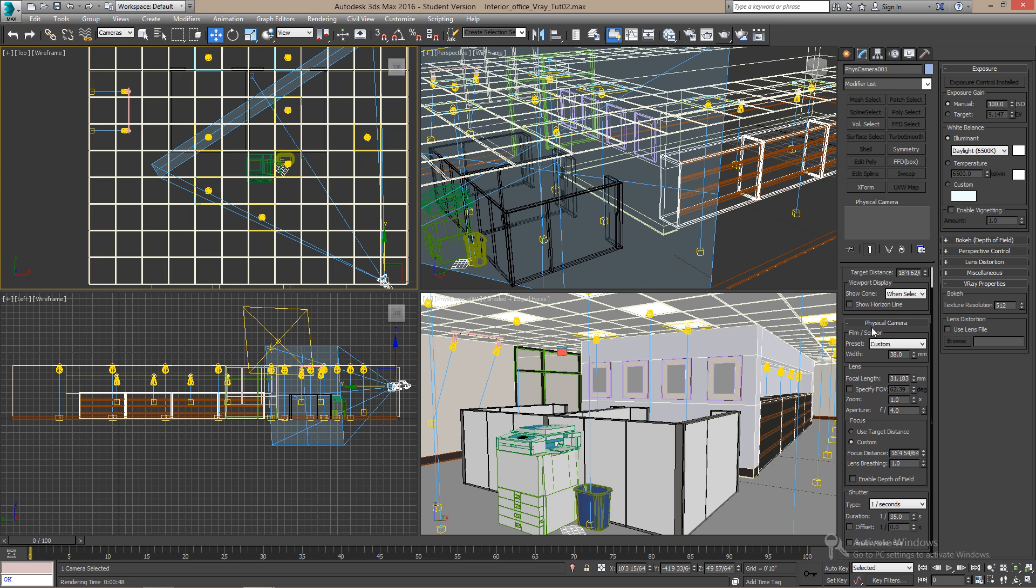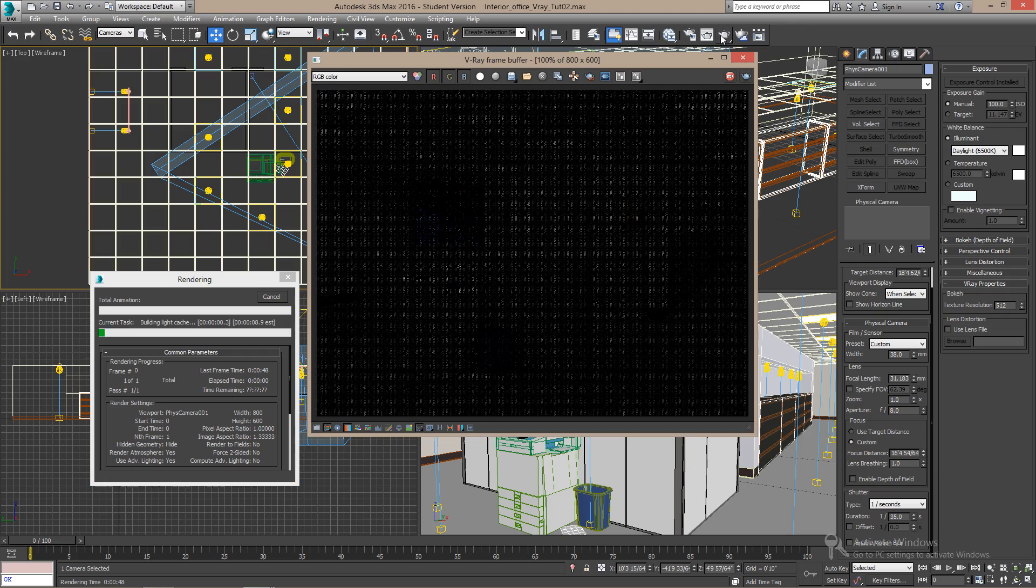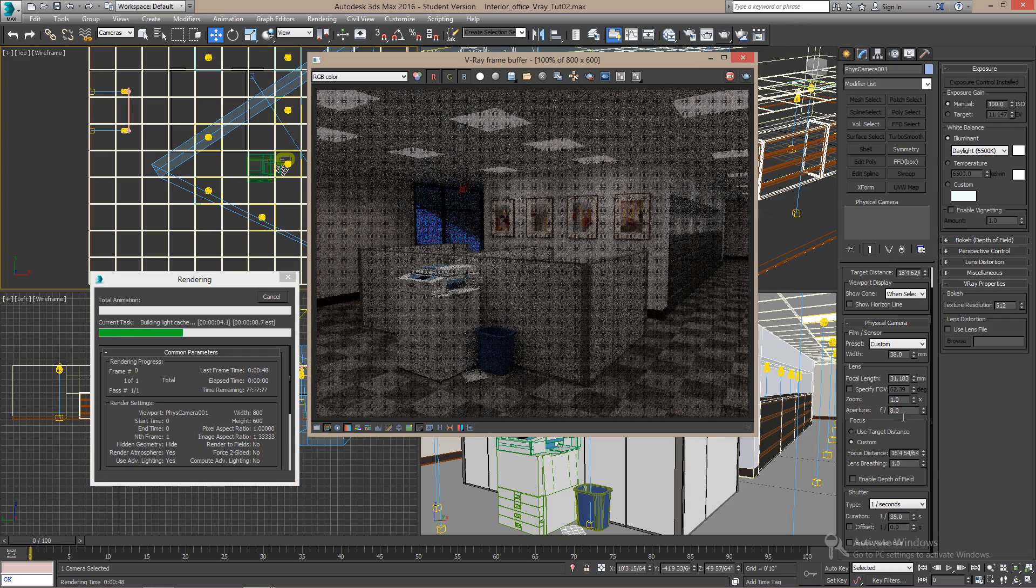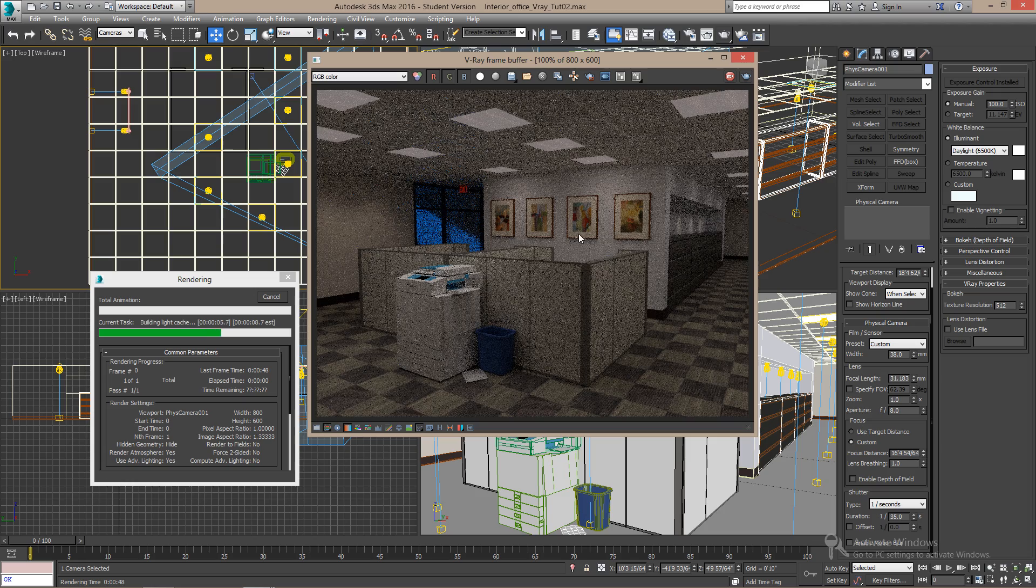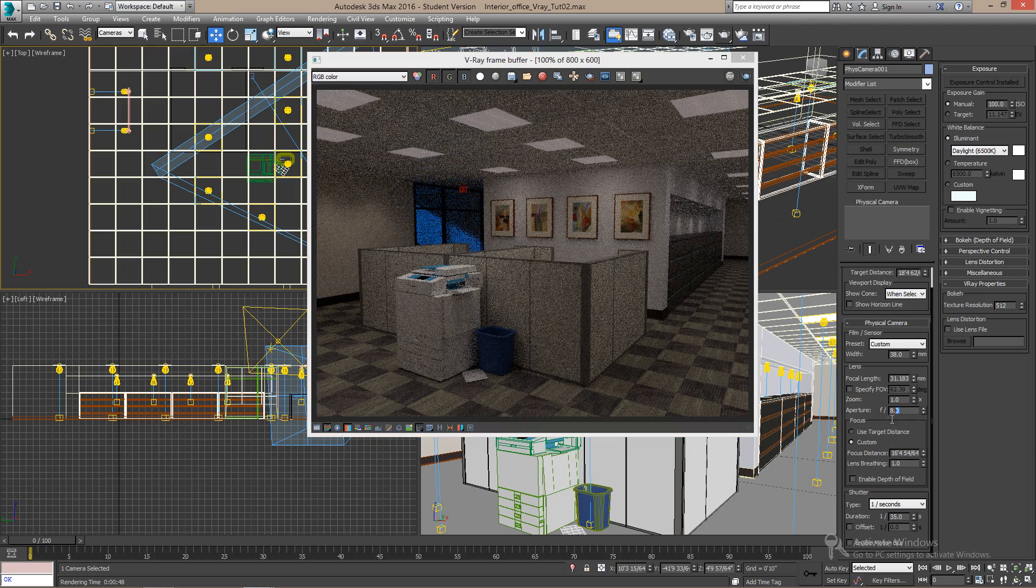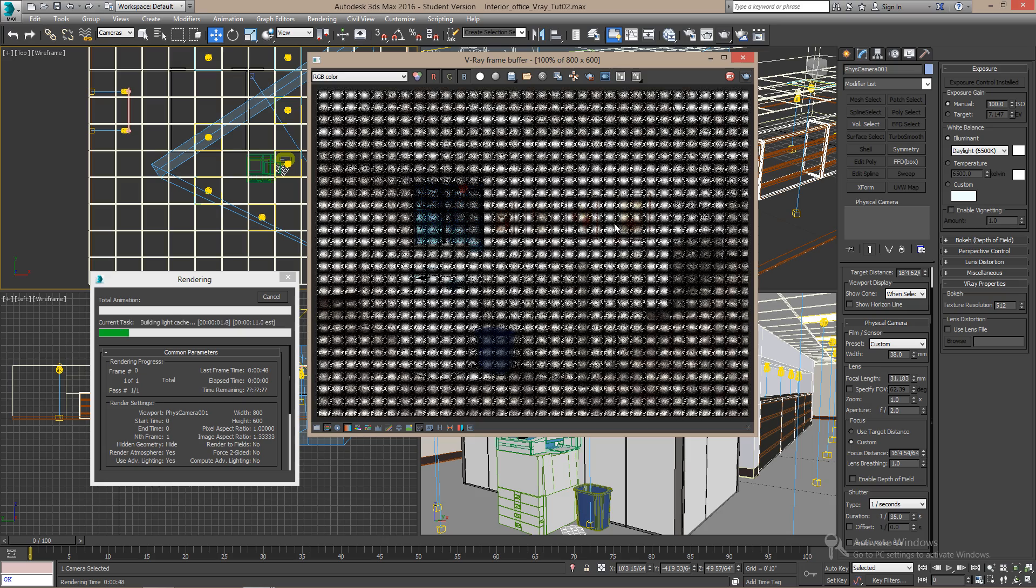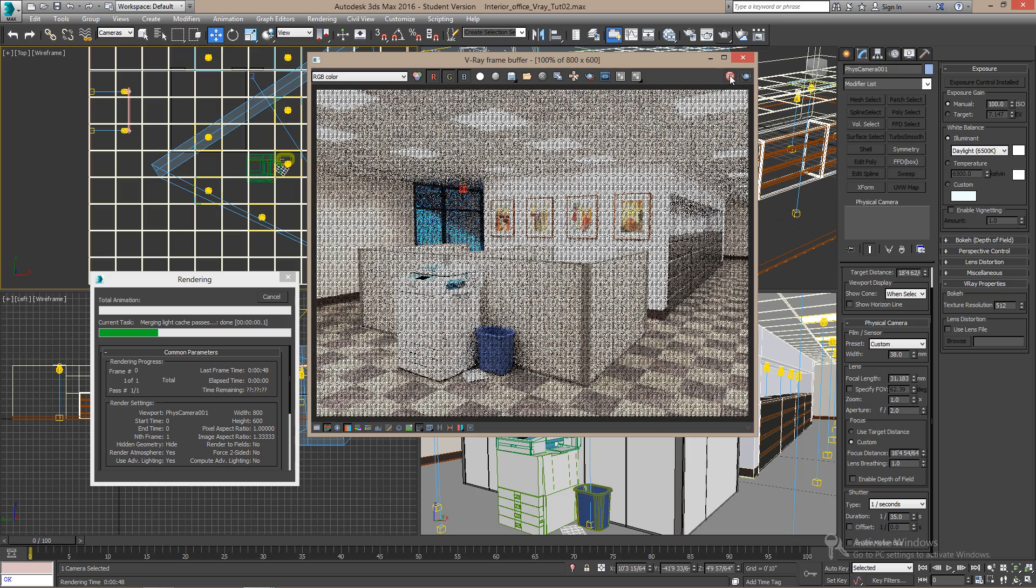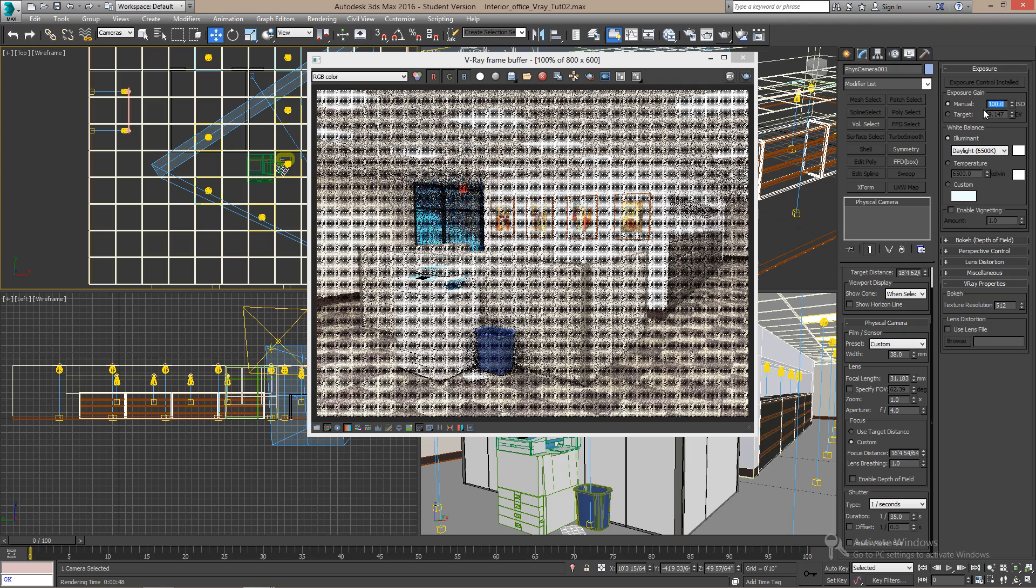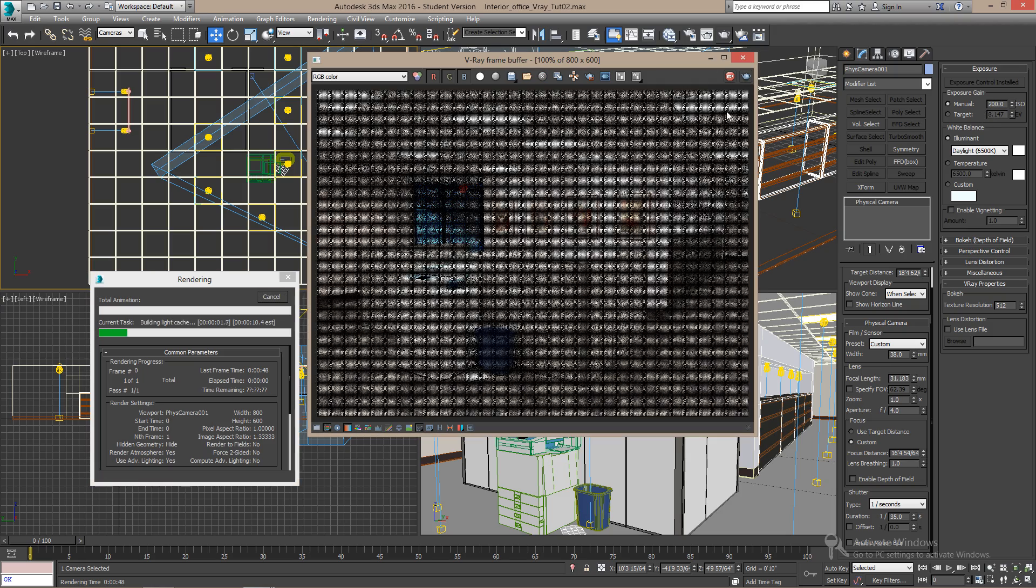If you want to adjust the color or the brightness of the room, you can always use the camera. Changing the f-stop can give you more or less light. Or you can also change the sensitivity of the film on the ISO to get what you need.